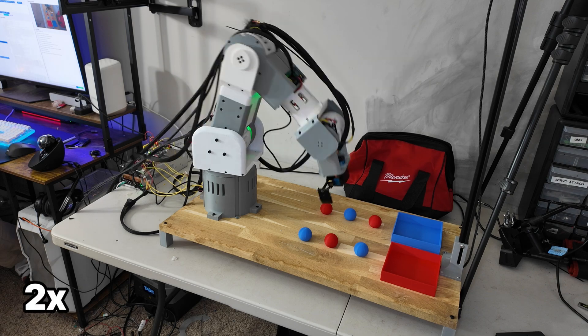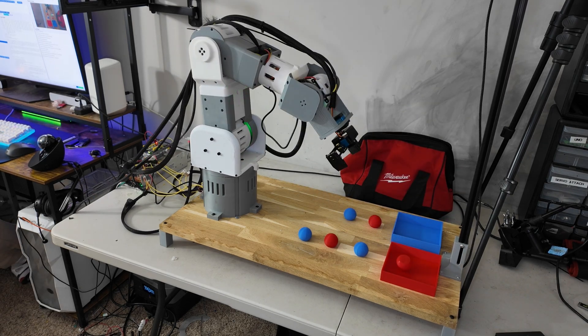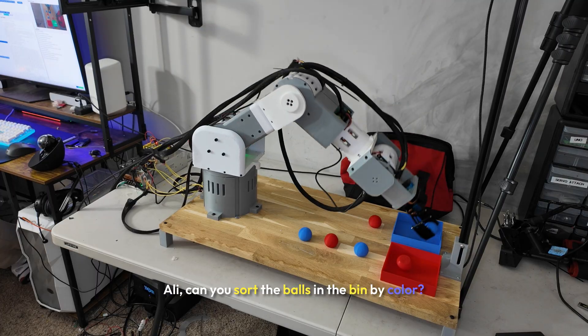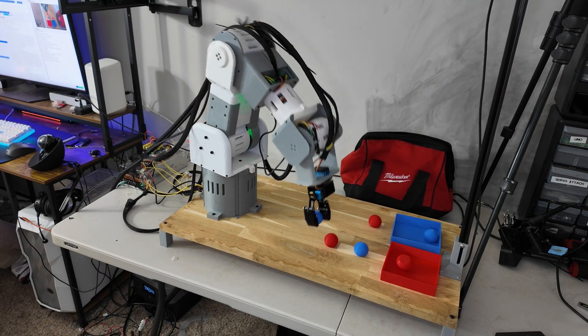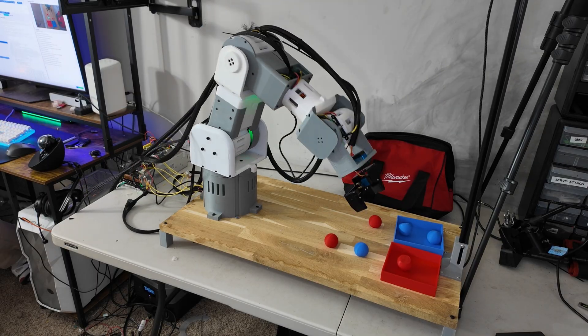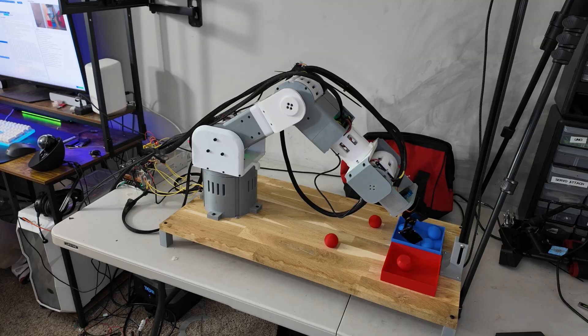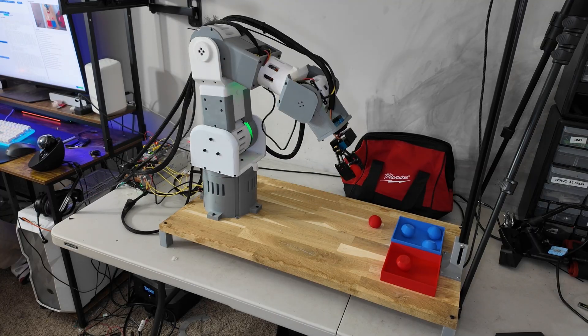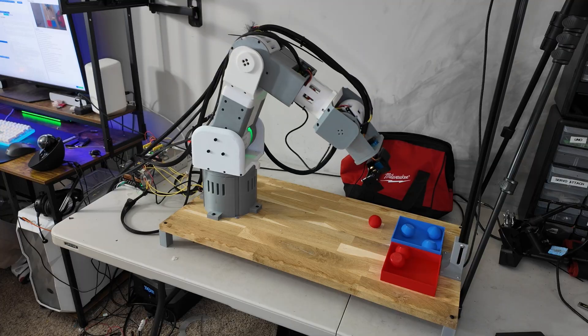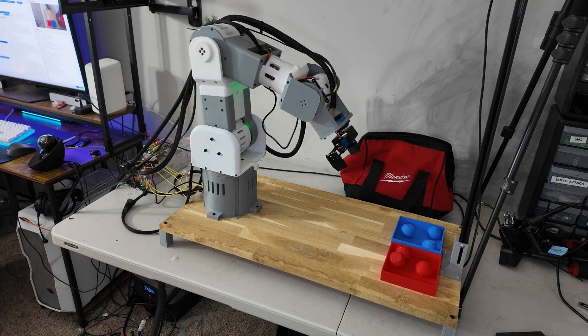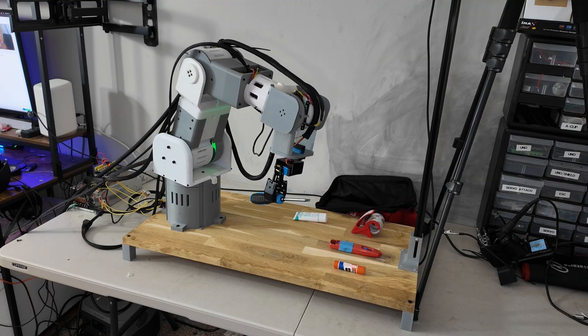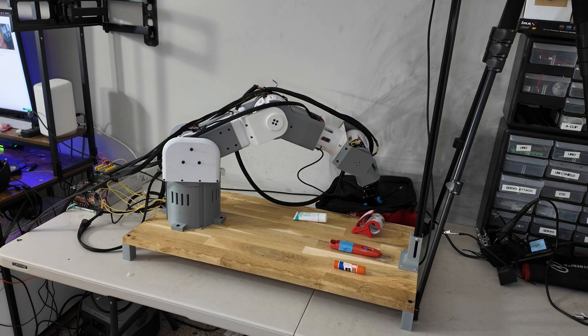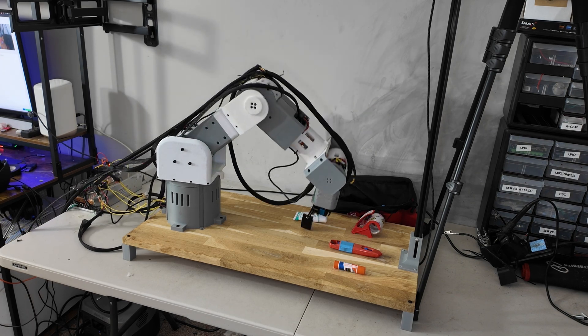So the first challenge that we gave Ali was a very simple sorting challenge. I simply just told him, Ali, can you sort the balls in the bin by color? And as you can see, Ali just completely obliterates this challenge. But then I thought, okay, this is not a real-world scenario because every object is not going to be a perfect sphere for him to grab.